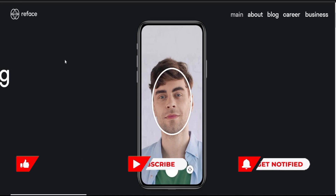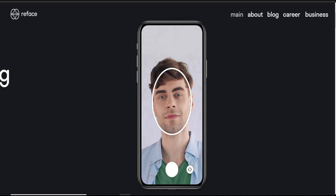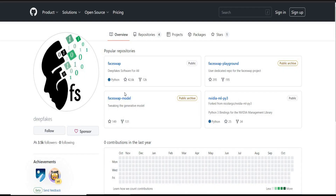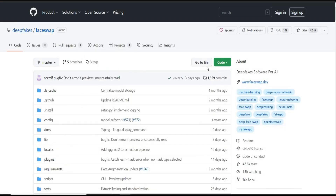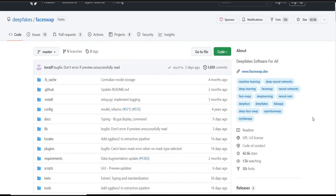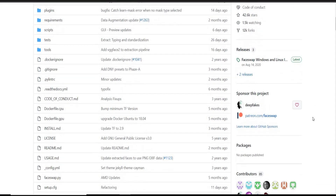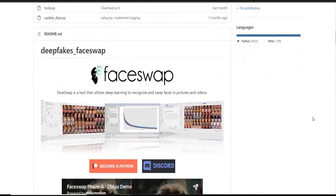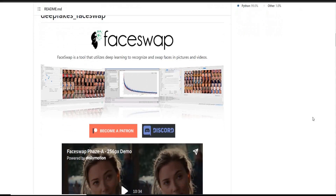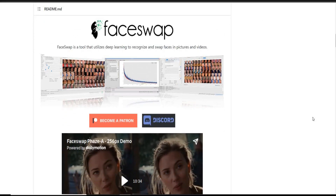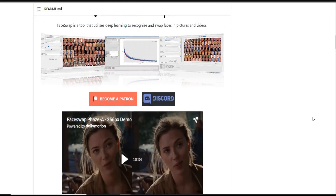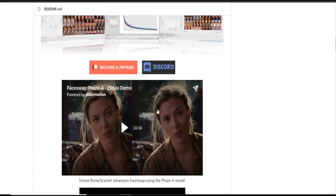Now let's move on to our next app: Face Swap. Face Swap is another powerful open-source deepfake app, typically used for training and learning purposes. This application is available on almost all popular operating systems like Windows, Linux, and Mac.